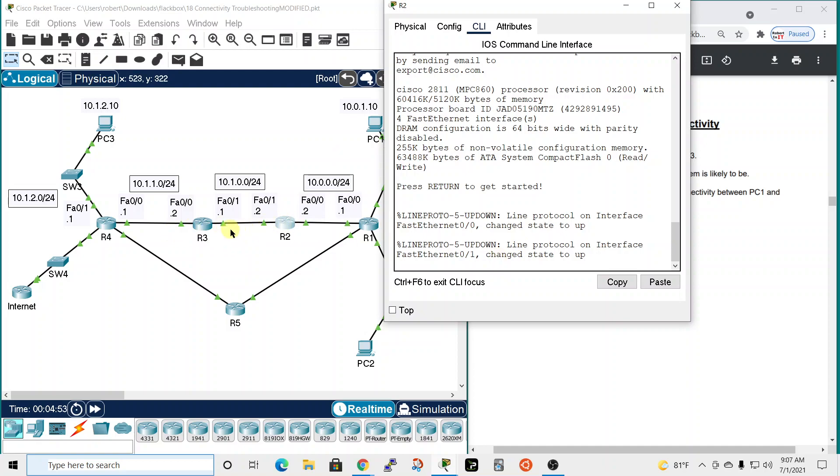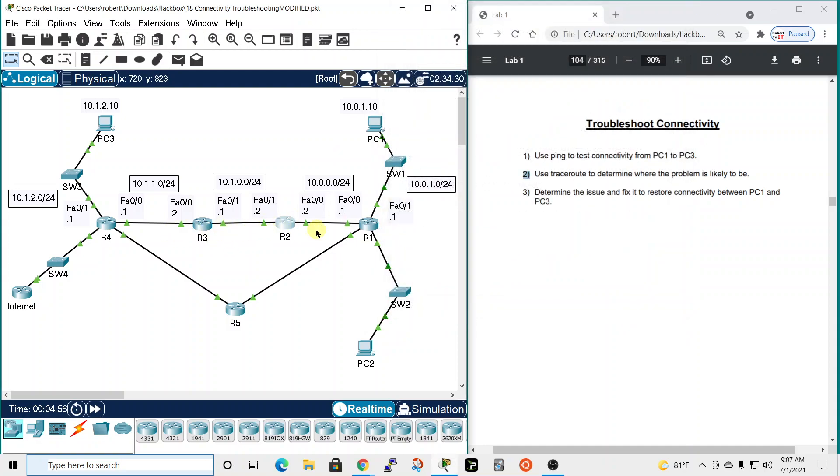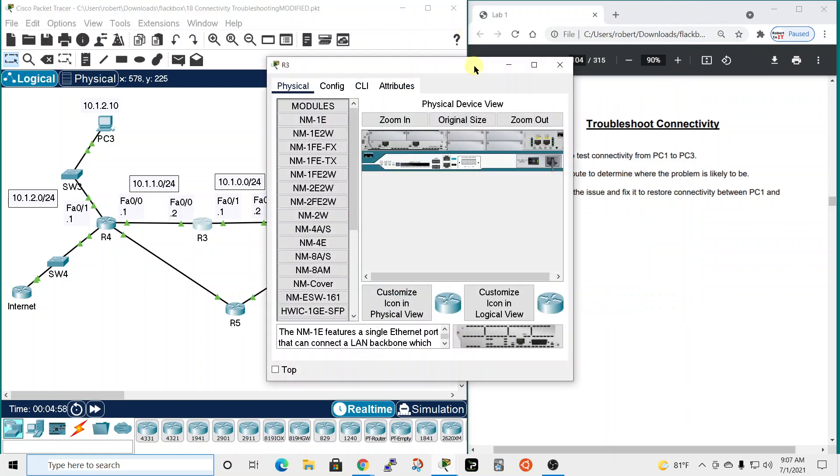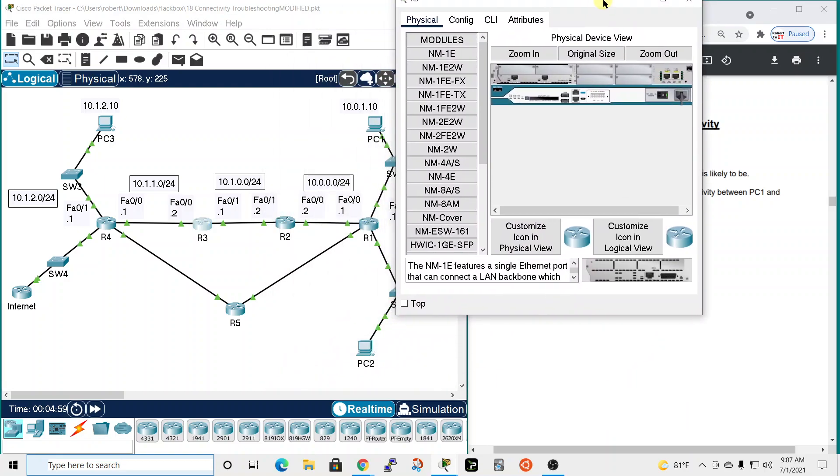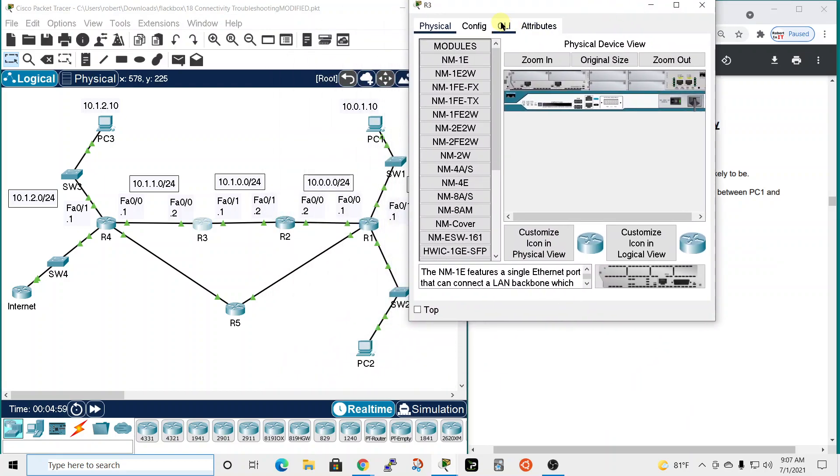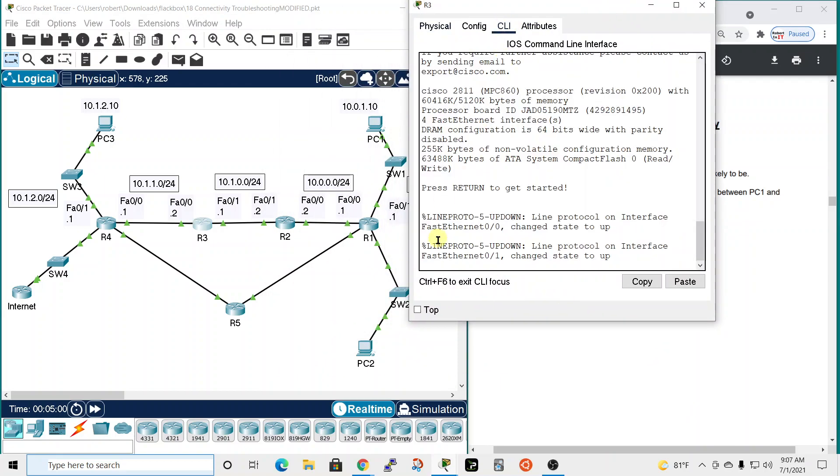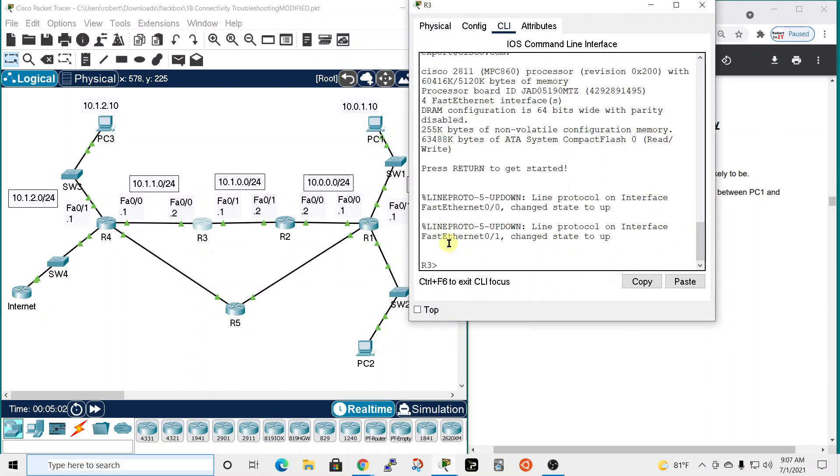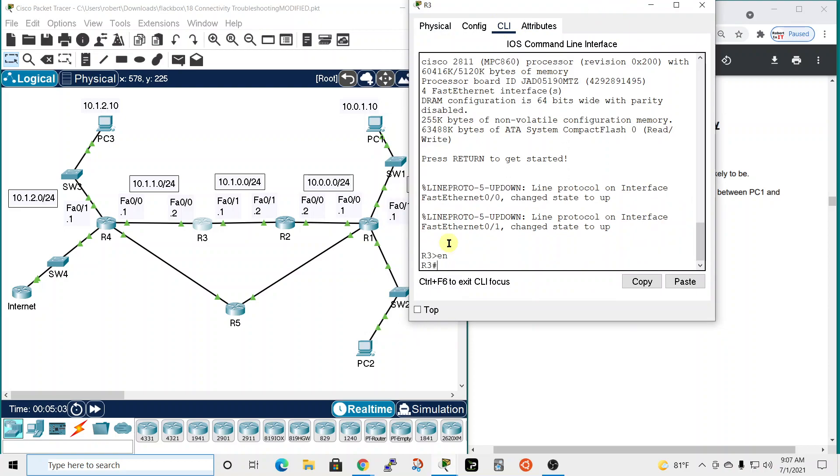Let's look at router 3 to look for some potential problems. Hit enter, enable to go into privilege exec mode, and we're going to do a show IP route.